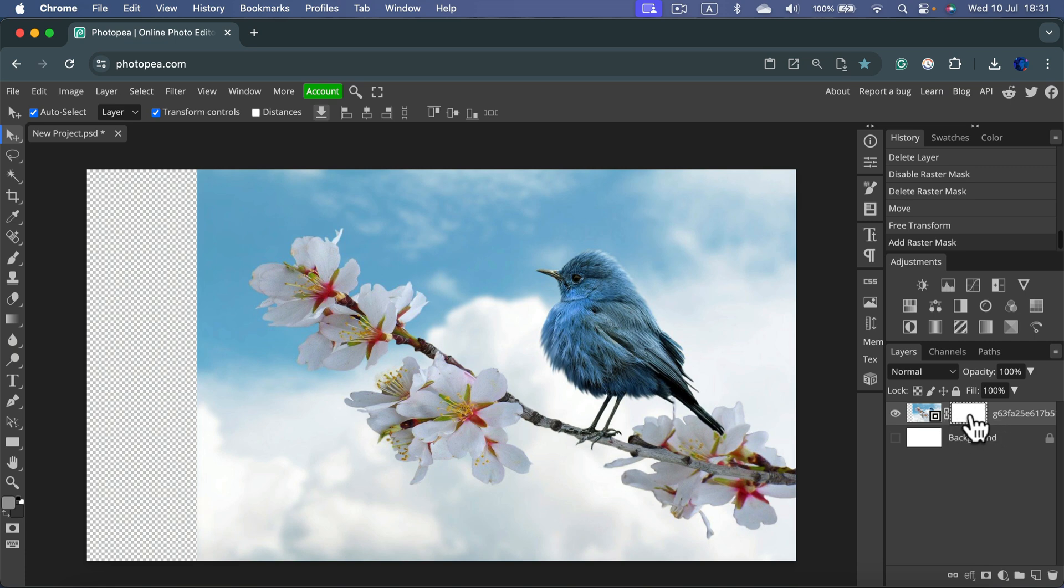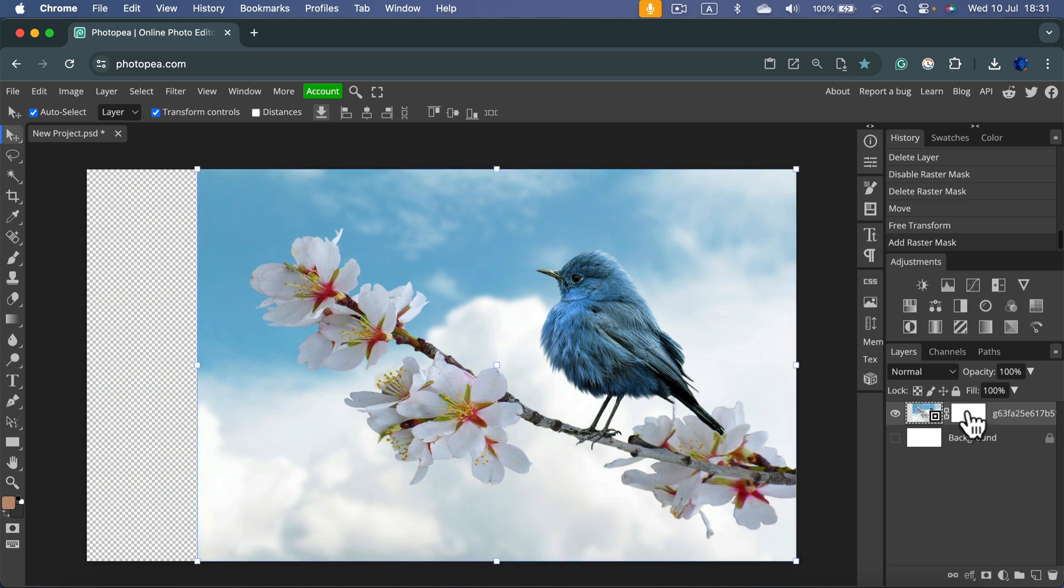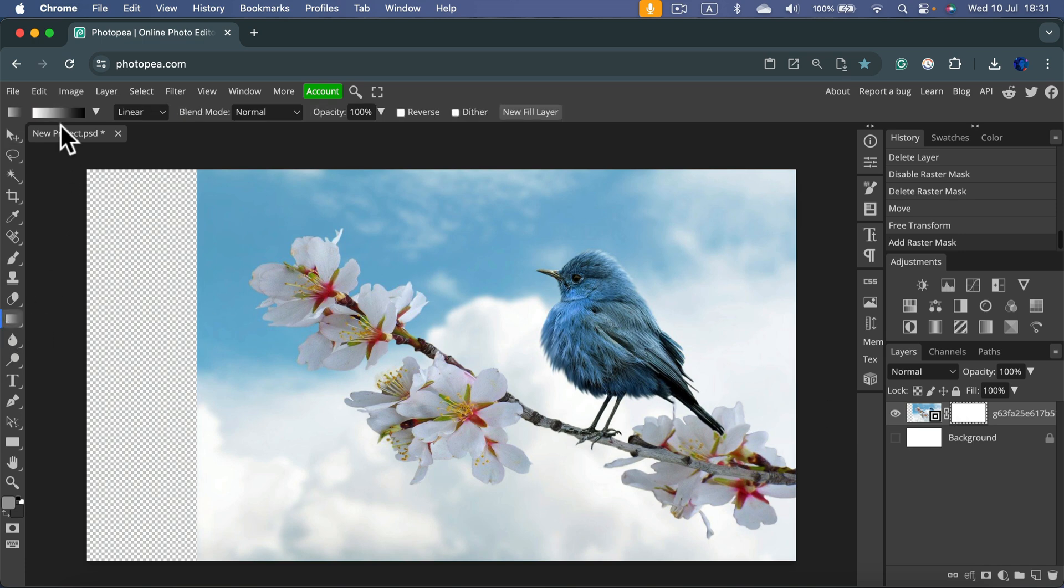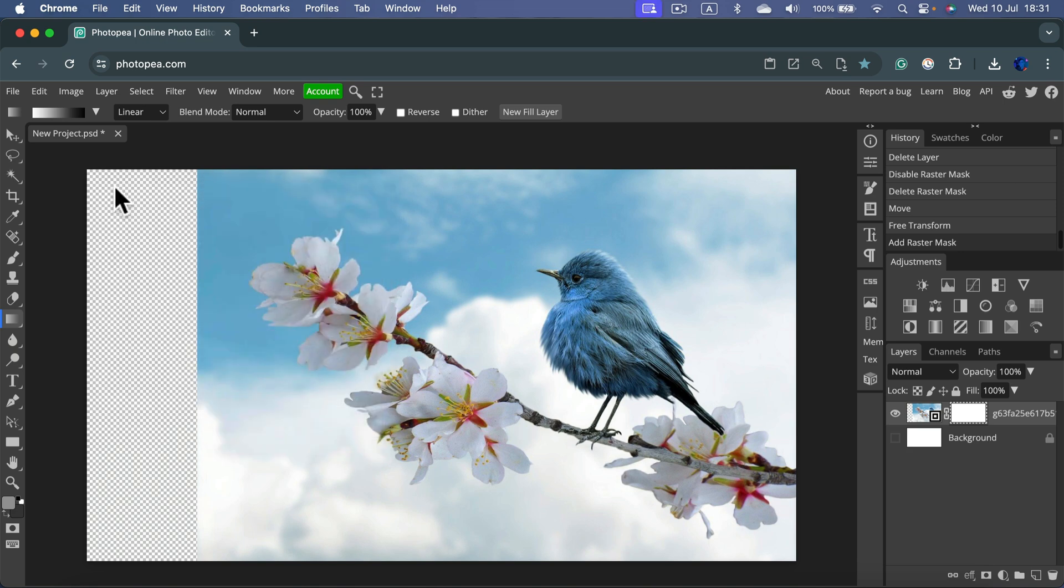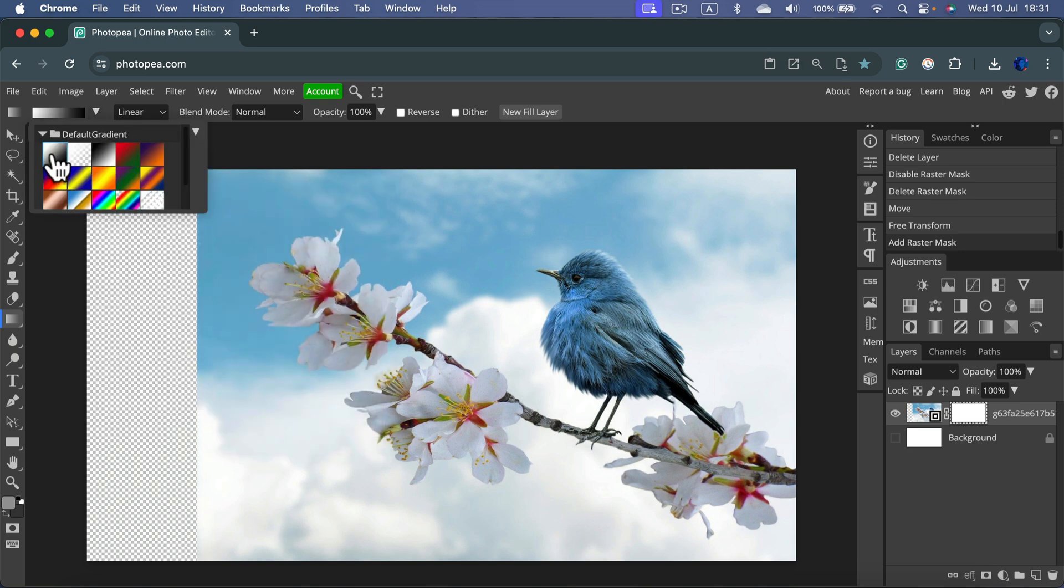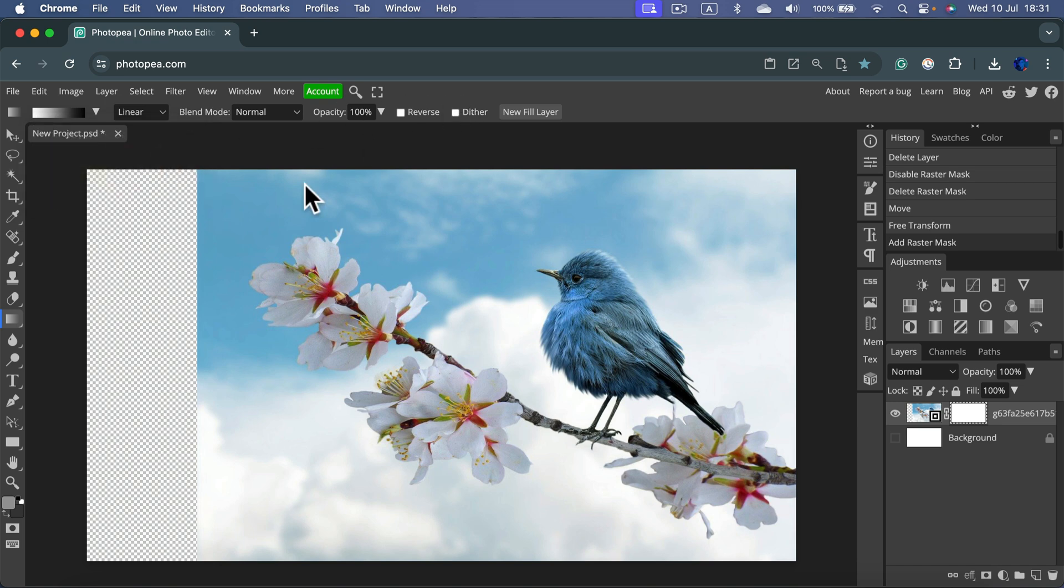Right now, pay attention because you can select the image itself or the mask. Select the mask and grab a gradient tool. The gradient we need is black and white, so coming from white to the black color. Select the black and white gradient, the first one on the list, and now we're going to use that on the mask.